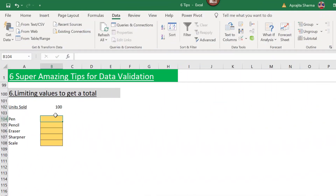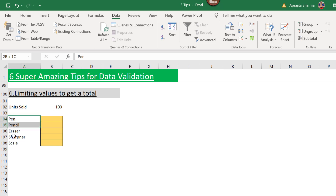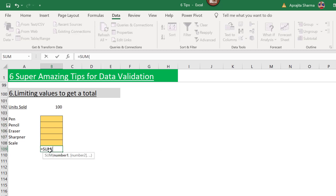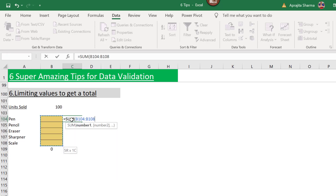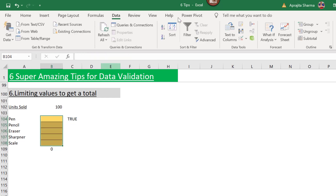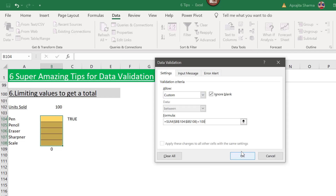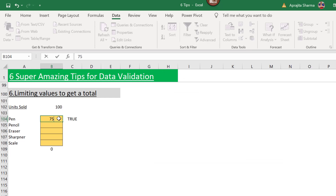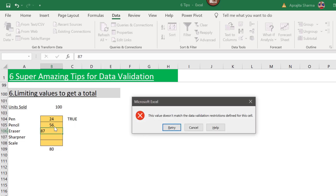Tip number six: limiting values to a specific total. Here, total units sold cannot exceed 100 across five products. I'll use the SUM function, freeze the range since it is fixed, and set it to be less than 100. I'll copy the formula, select my range, go to Data Validation, choose Custom, and press OK.